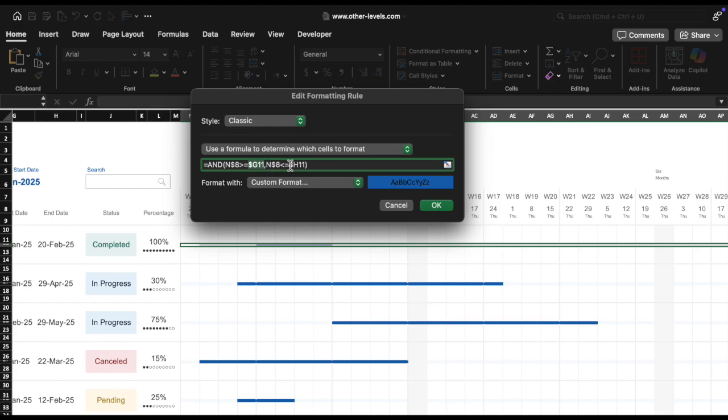N8 dollars less than equals dollar H11 checks if the date in cell N8 is less than or equal to the task end date H11. If true, the rule will still apply. The AND function ensures that both conditions must be true for the formatting to apply, meaning that only the days within the task start and end date range will be highlighted.